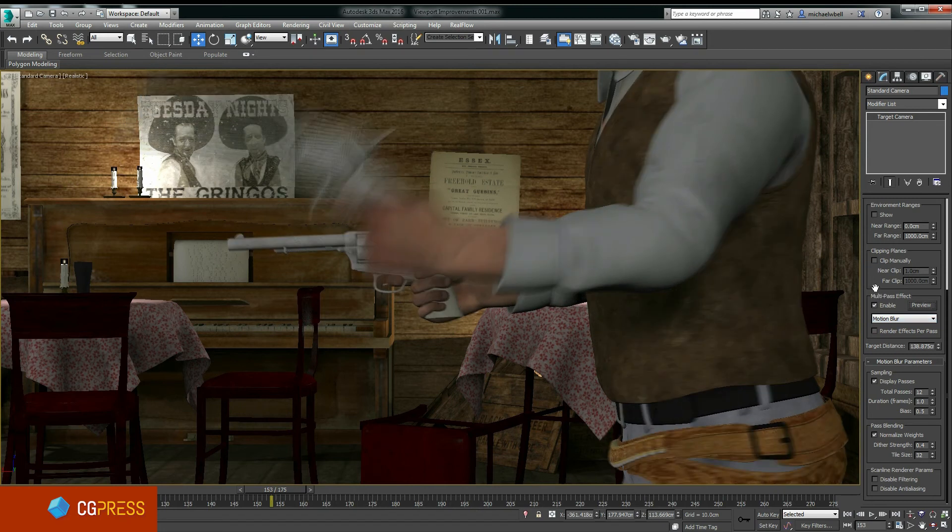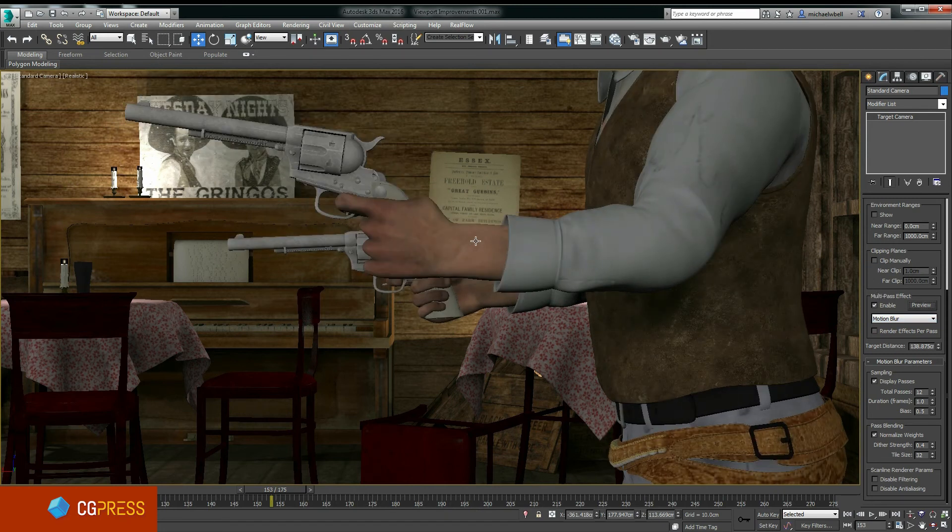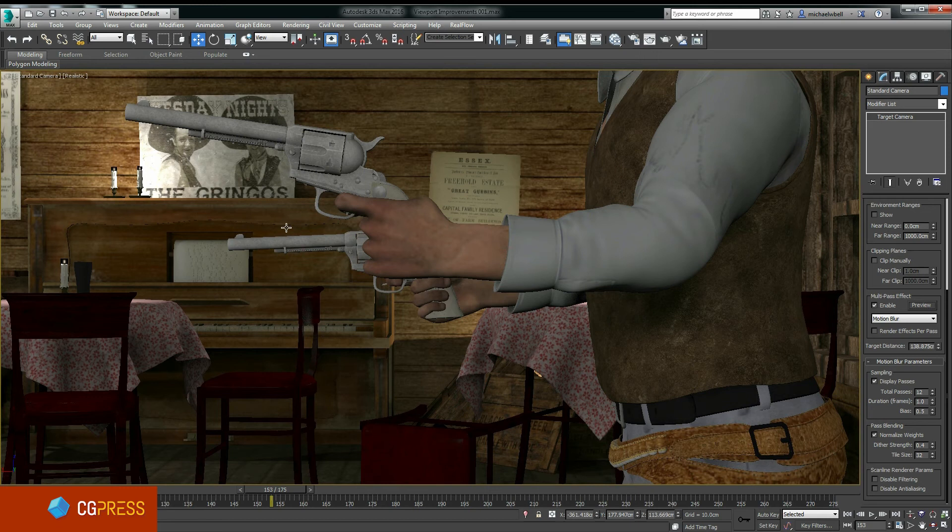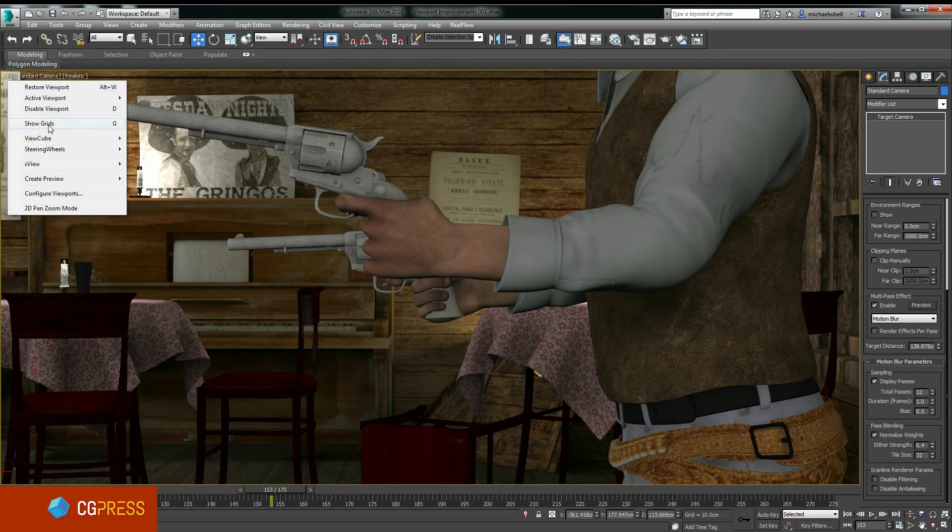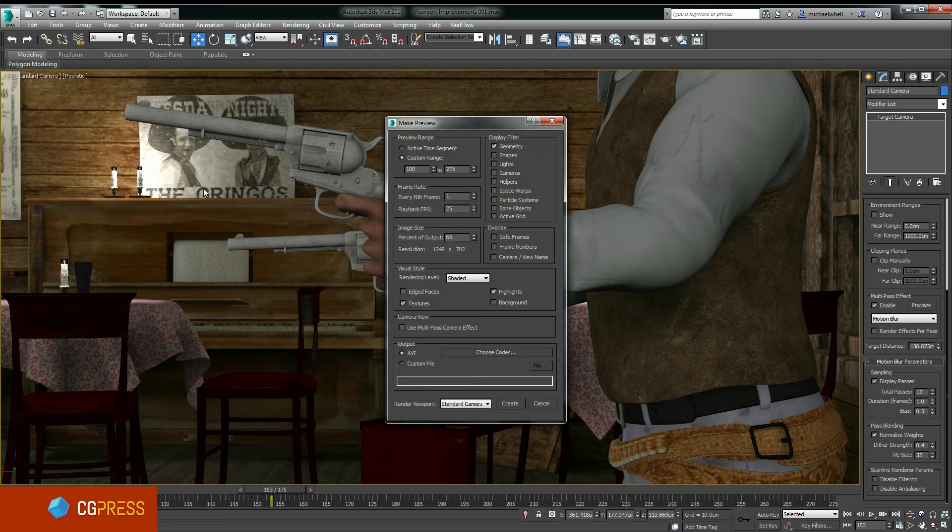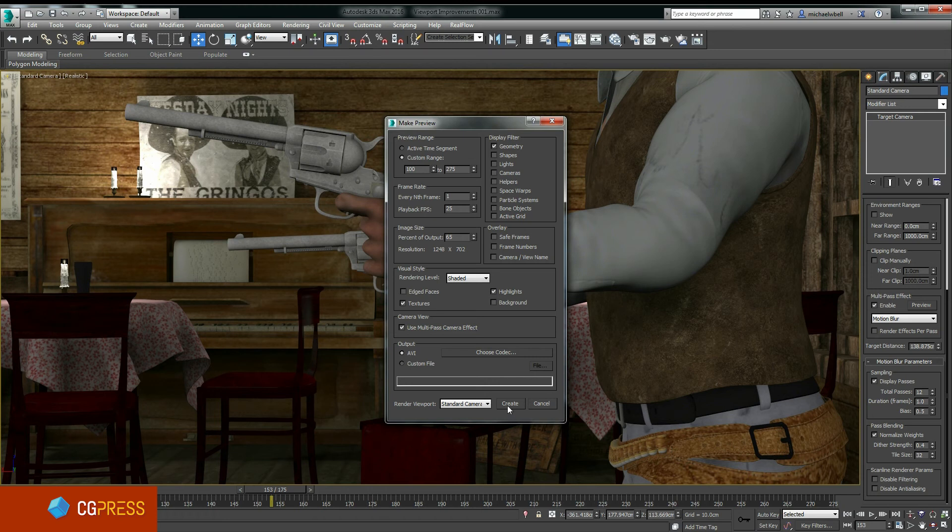As soon as my mouse enters the viewport, or if I try to change the geometry in any way, the motion blur is lost. However, every time I make a playblast, or otherwise called a preview animation in 3ds Max, I just have to enable the Use Multi-Pass Camera Effect option, and the motion blur will be seen in my playblast animations too.